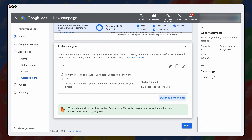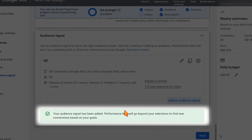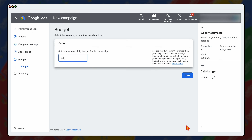The one thing I want to highlight is that by adding your signal, you're giving Google some initial selections, but Google will go beyond these selections. It's important to note that this is just a baseline figure that Google then takes further. Then click next.